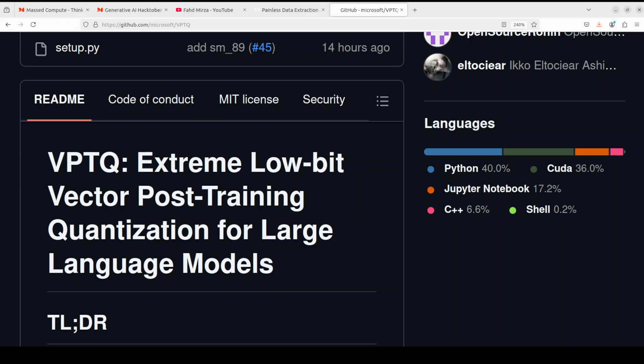Not only that, we won't just stick to the theory. I will also be showing you how you can get this VPTQ installed locally and then how you can do inference with the models that have been quantized by this VPTQ. So let's get started.